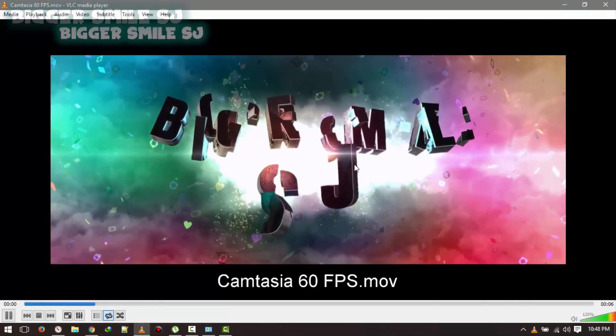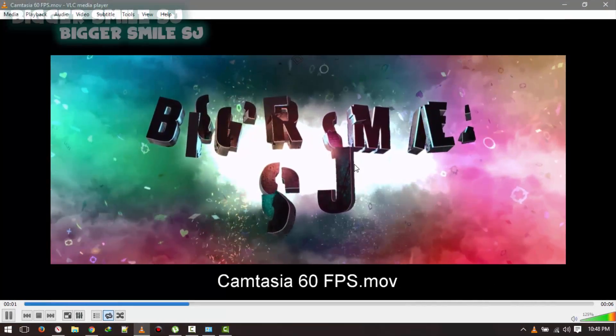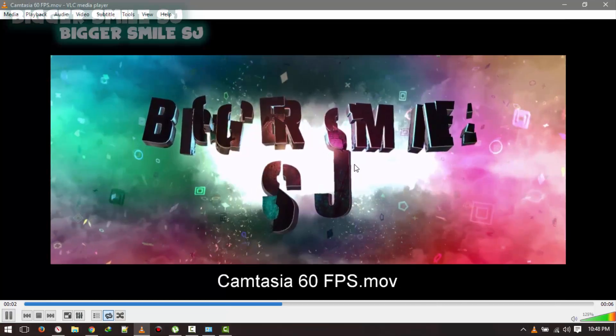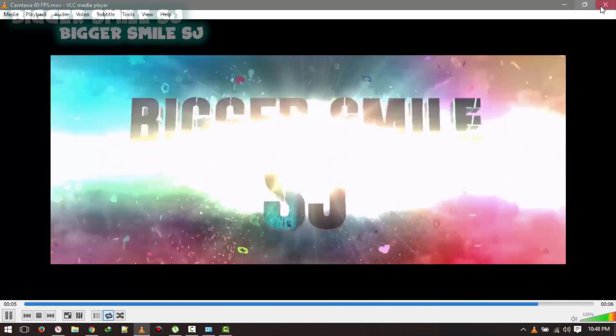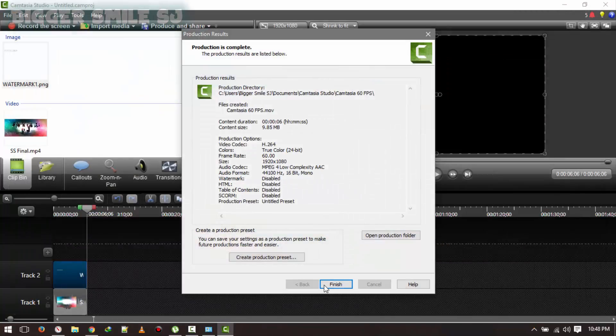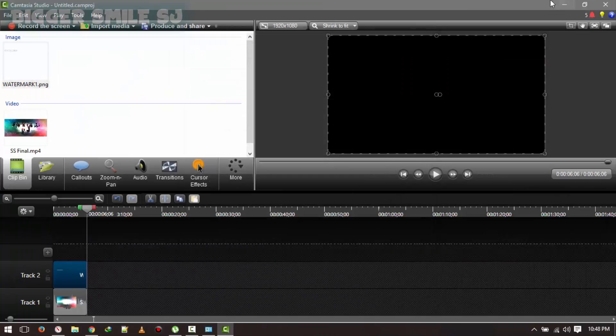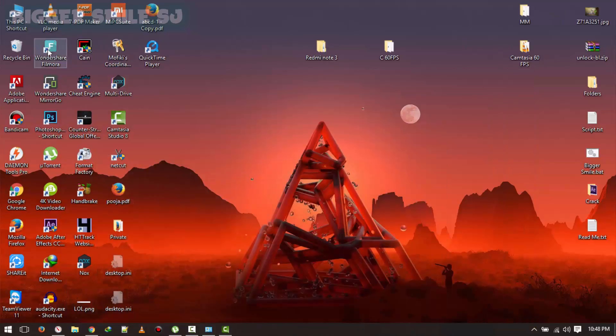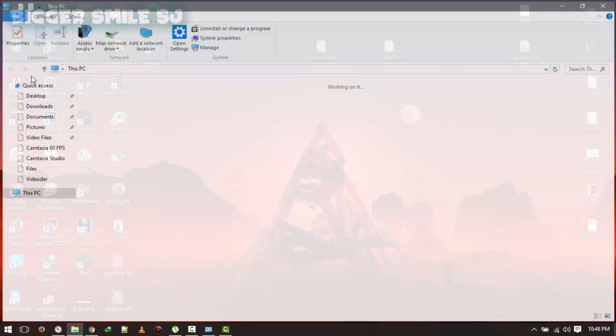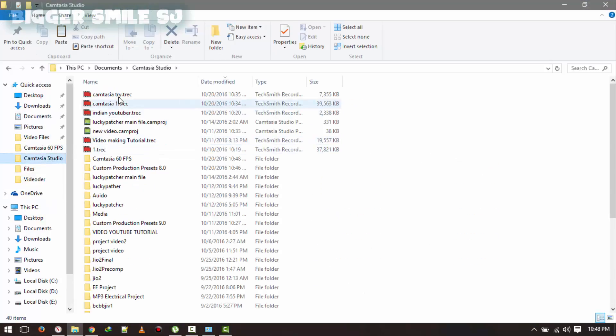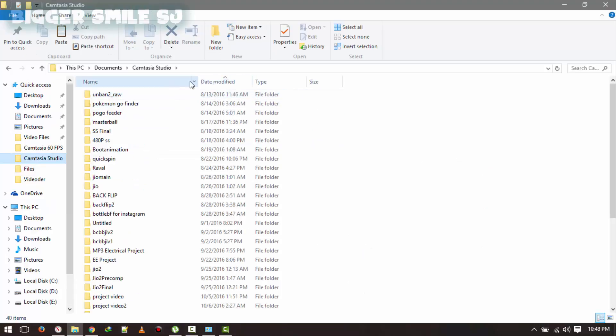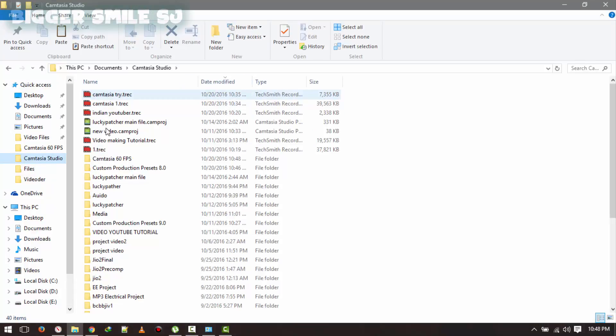It's done, my intro with watermark, yeah. Now, let's check out the video properties, is it real in 60 frames, I don't know.